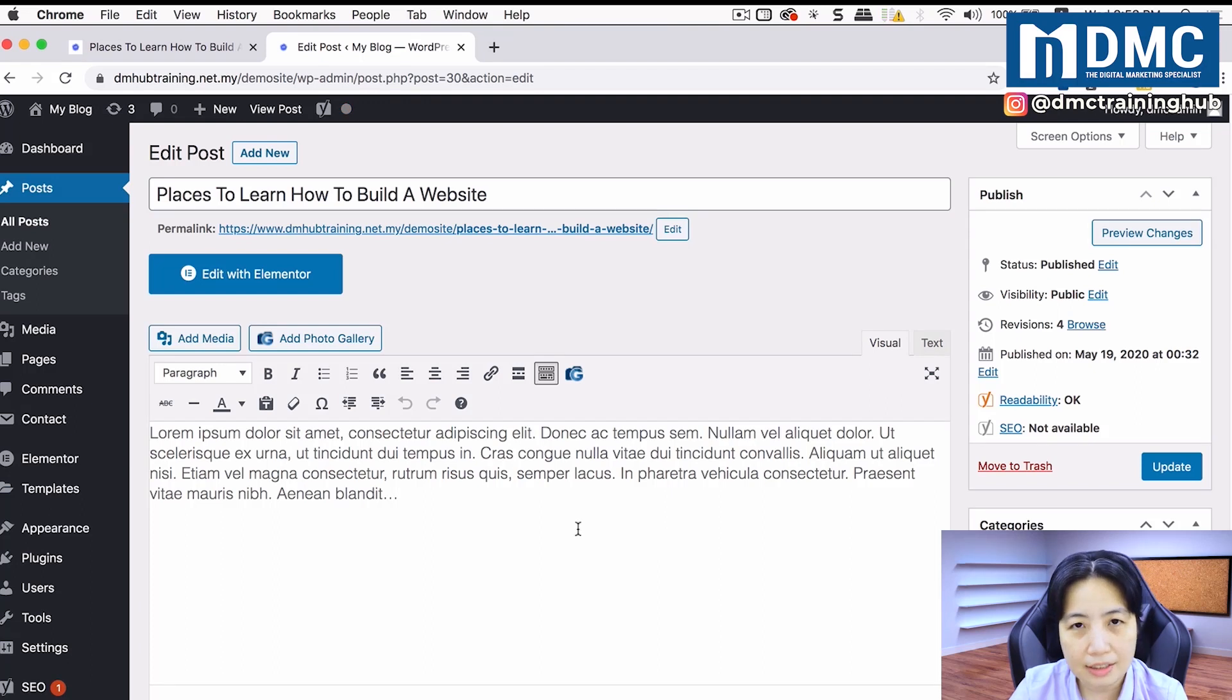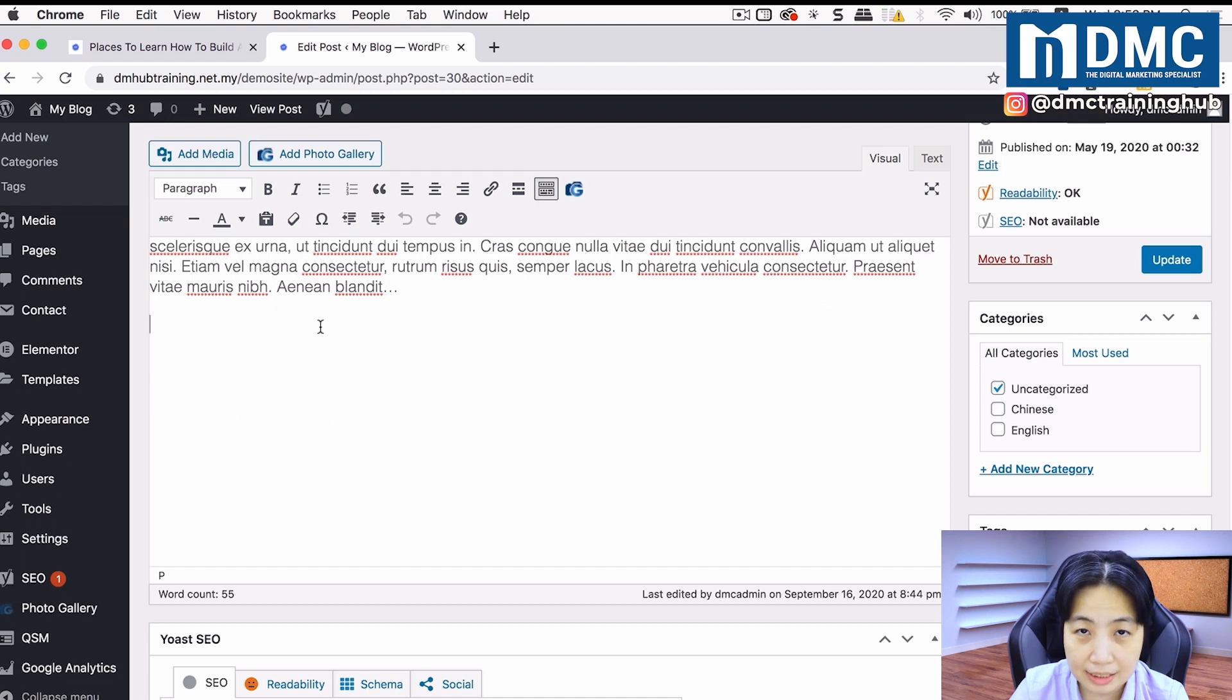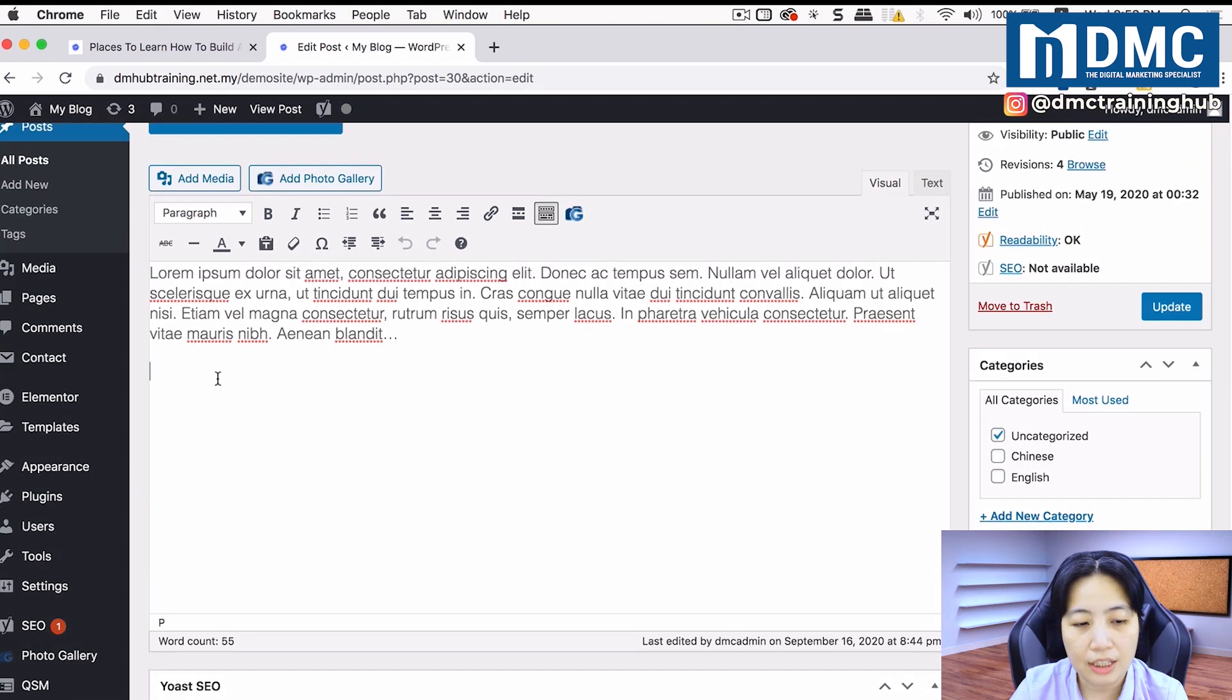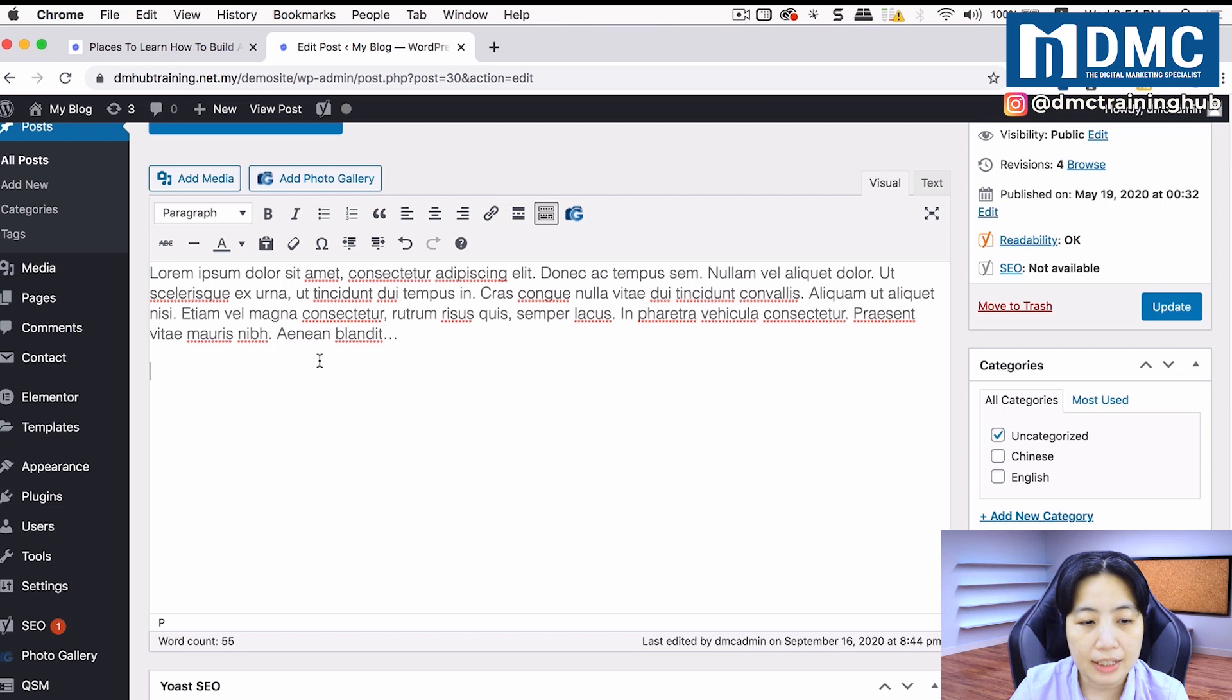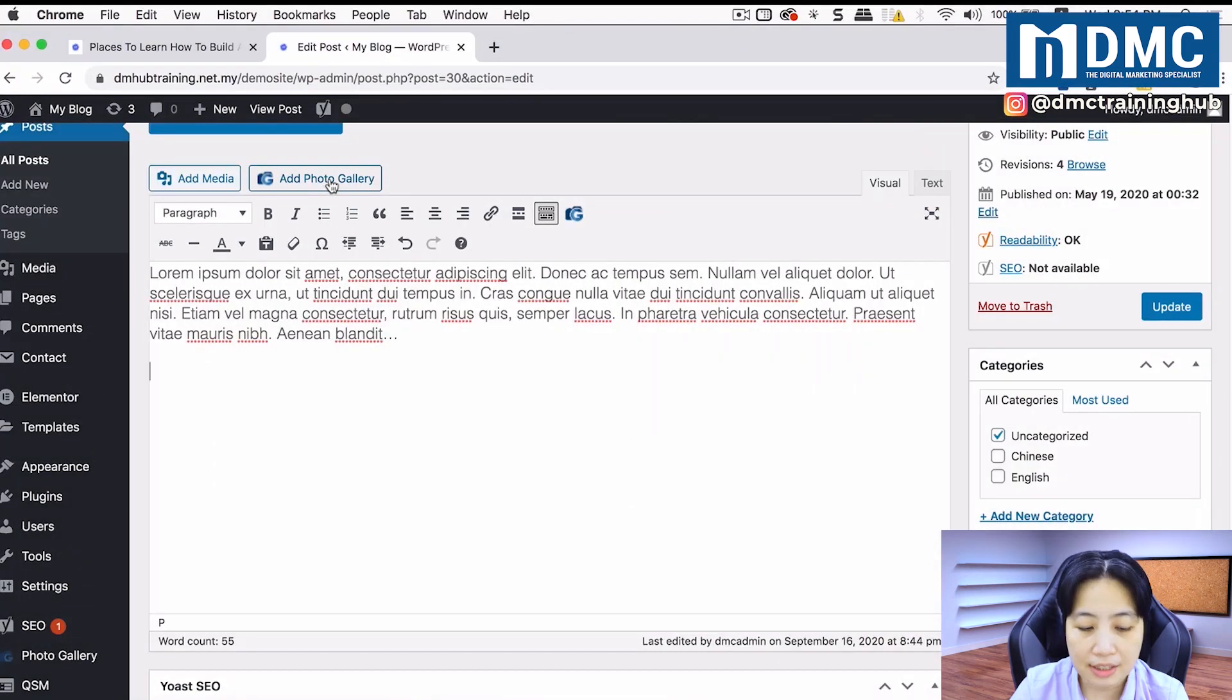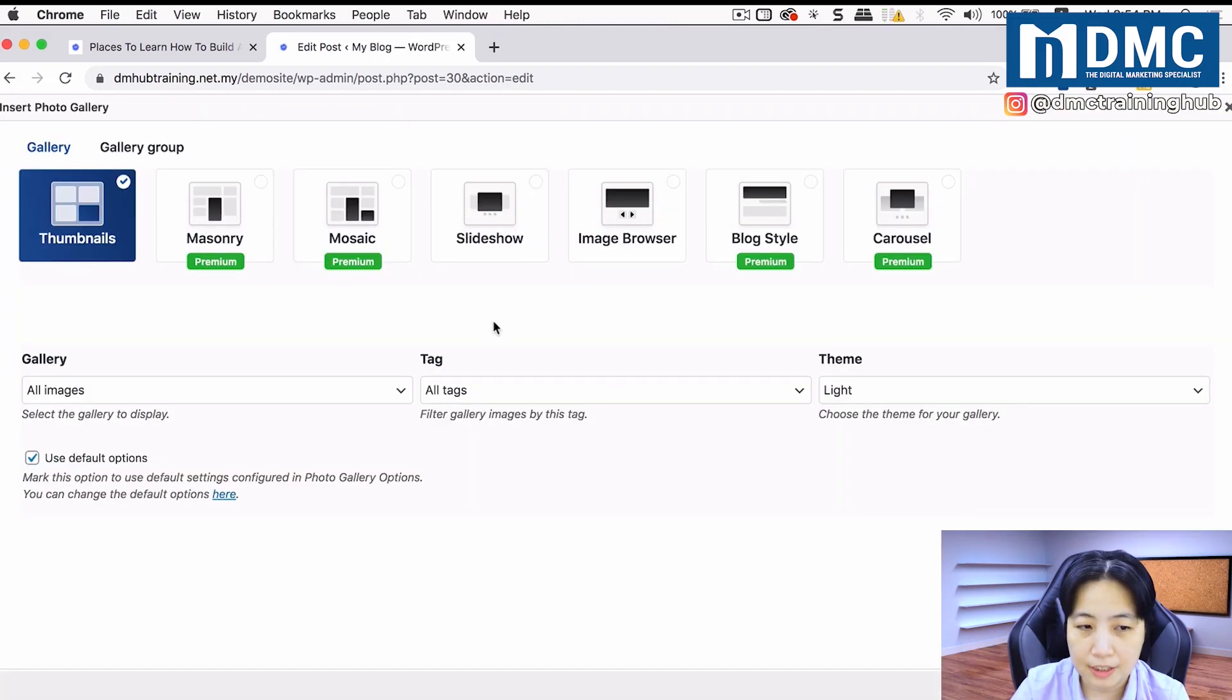As usual, I have my articles, et cetera. I'm going to put the photo gallery at the bottom of this article. You can click on a space, empty space. Just make sure there's empty space in between. You will see a new button here called add photo gallery. Just click on add photo gallery and it will come up with this option.